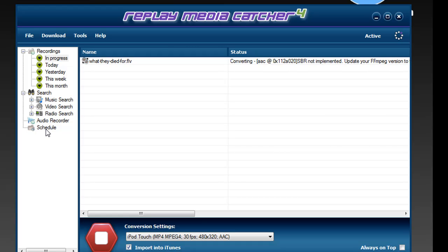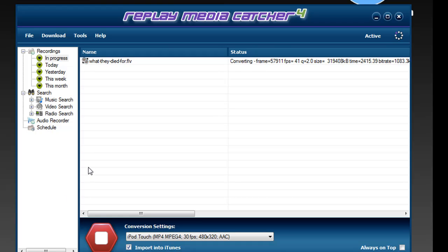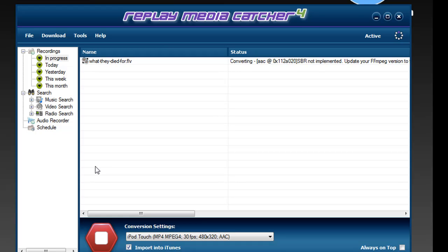It also includes a scheduler, so if you've got regularly streaming media that you want to record, you can set up Replay Media Catcher to automatically record and convert it for you. It is truly a great program for anyone who is a fan of streaming media. Fun, powerful, and easy - give it a try.